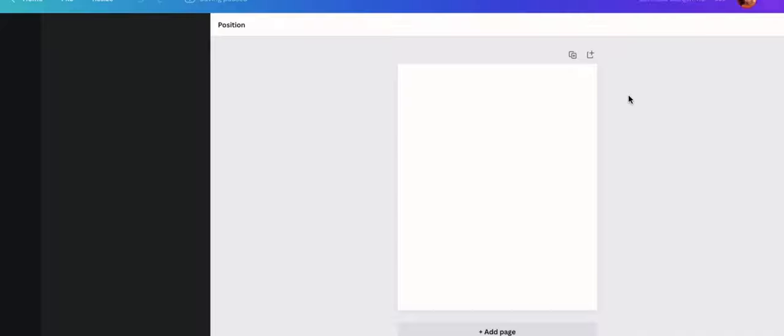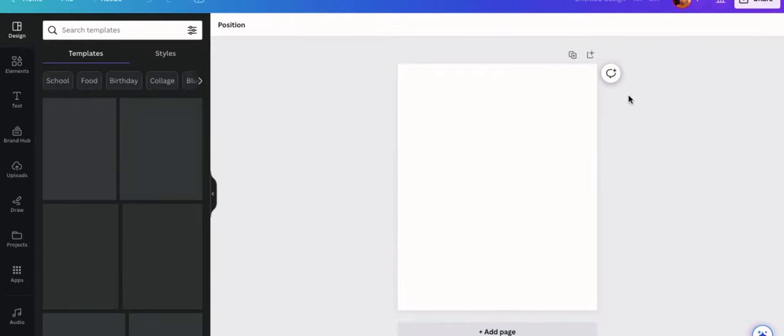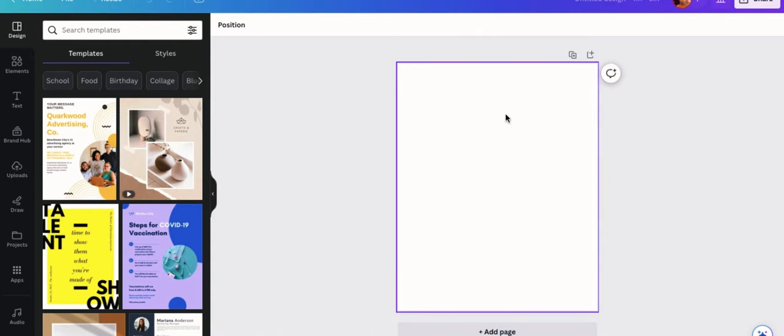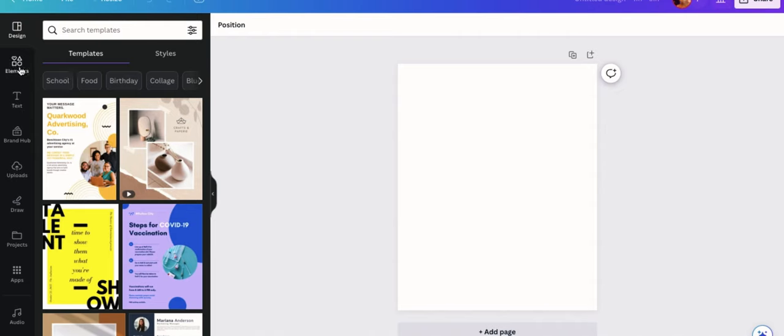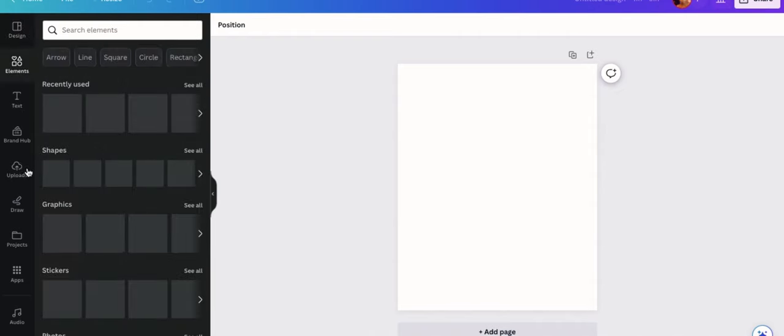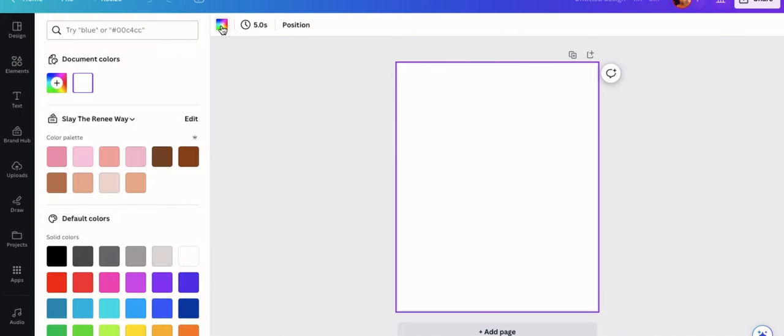You should open up to a blank workspace. Now you can get completely creative with your labels. I'm going to be showing you guys just a basic example of how you can design a label, what should go on your label, and how to use Canva to do so.